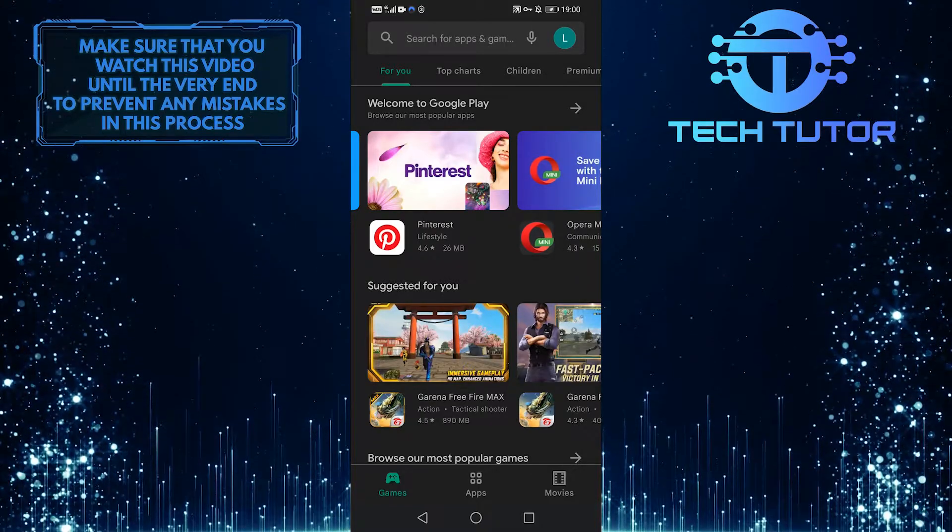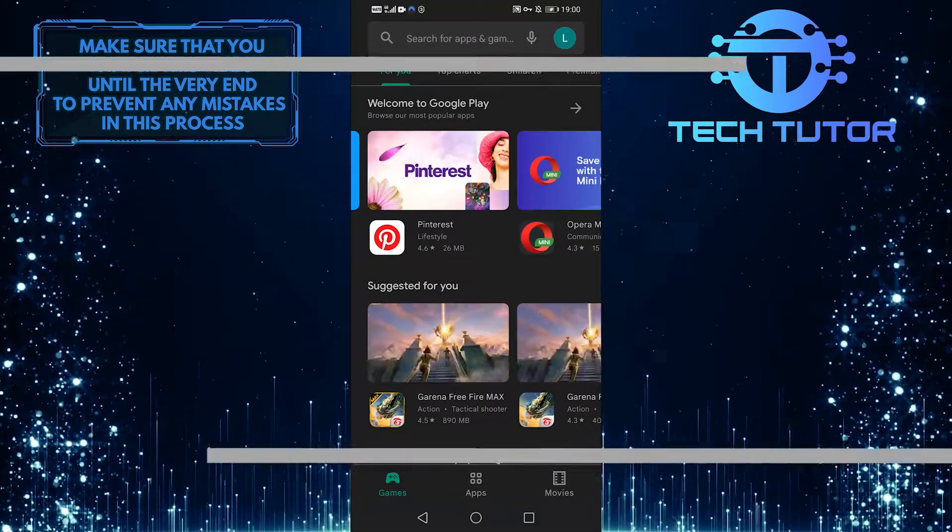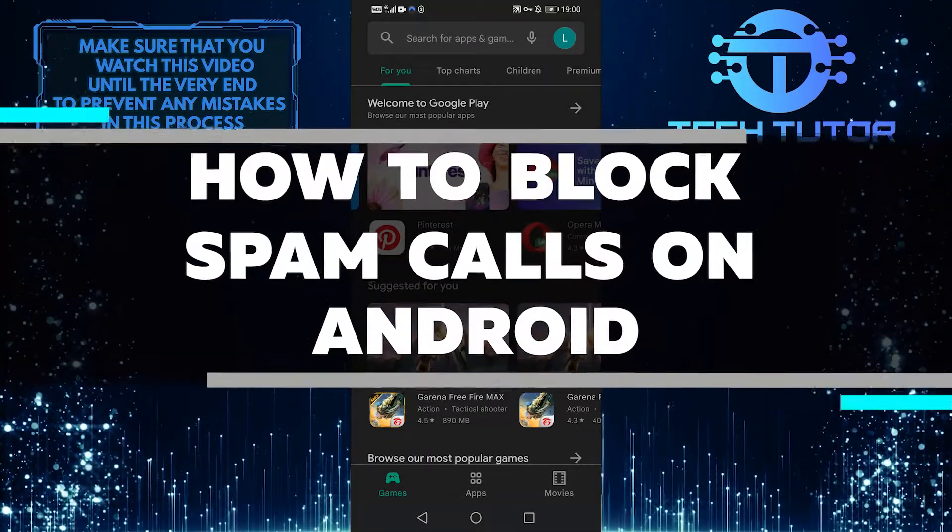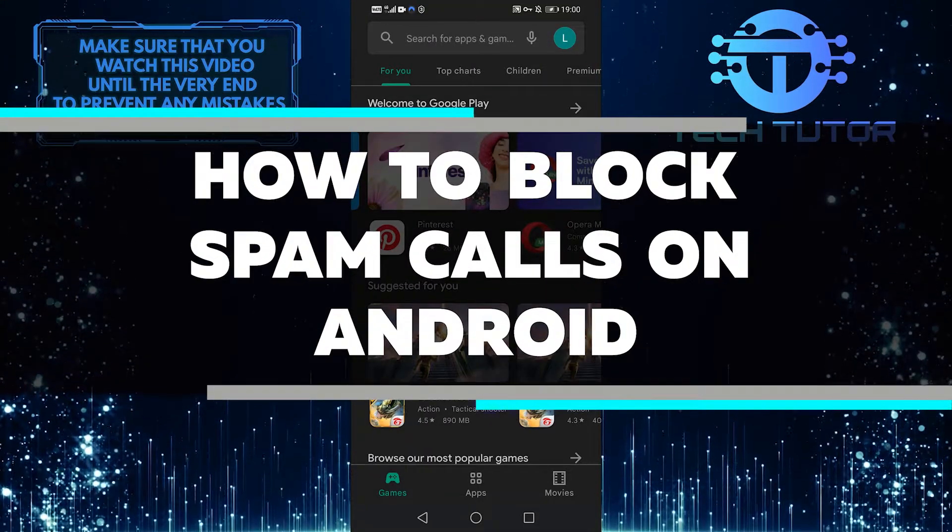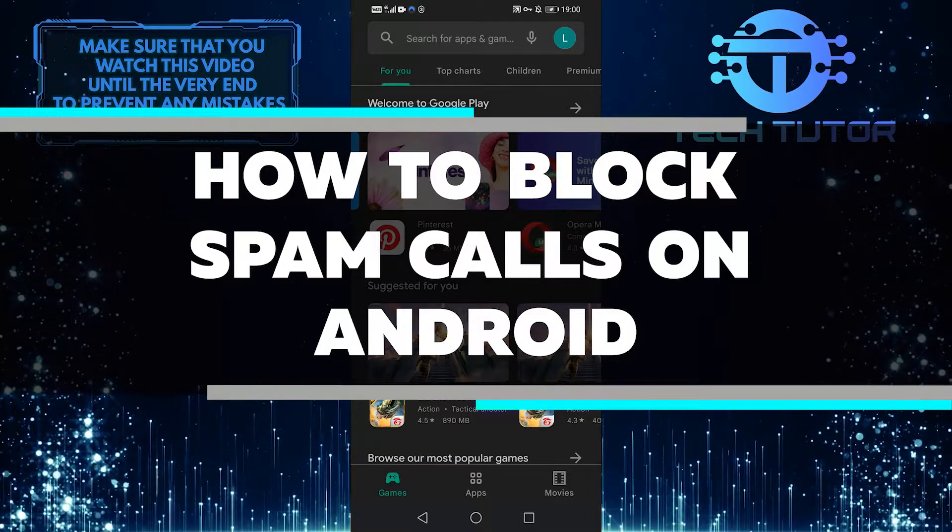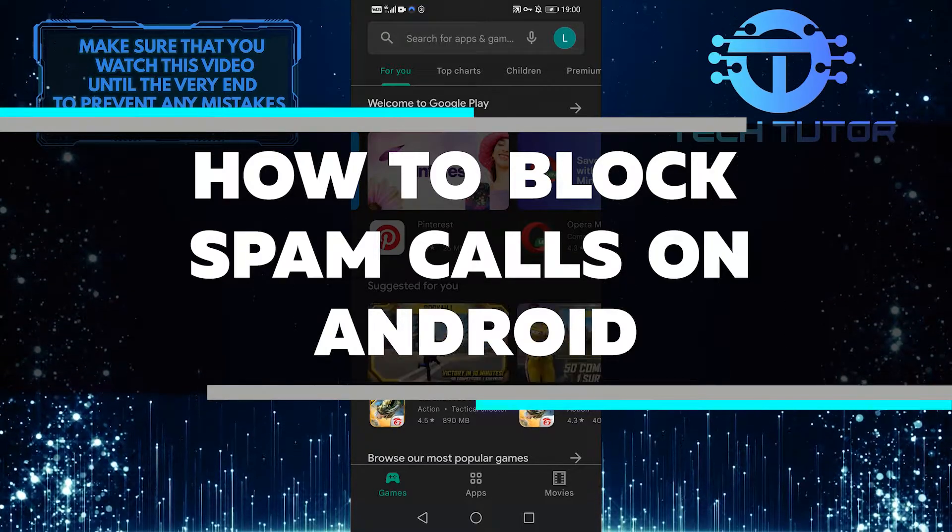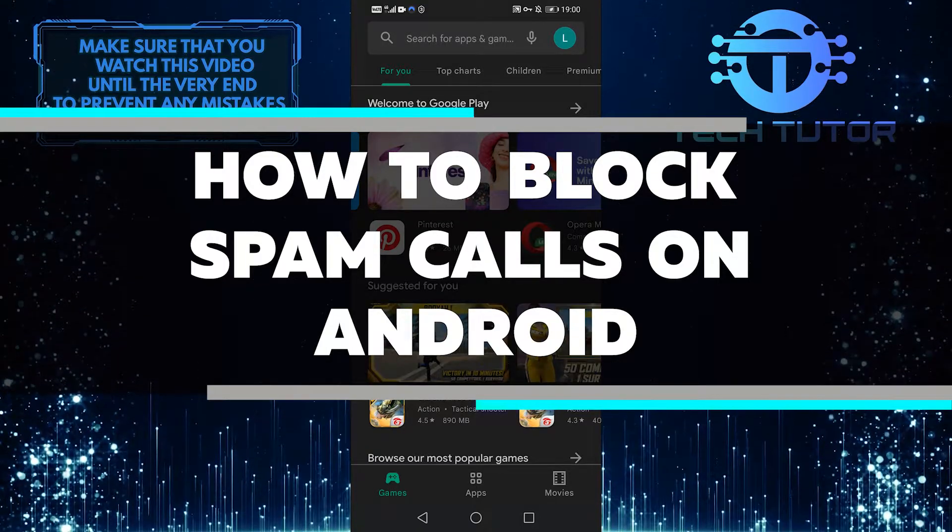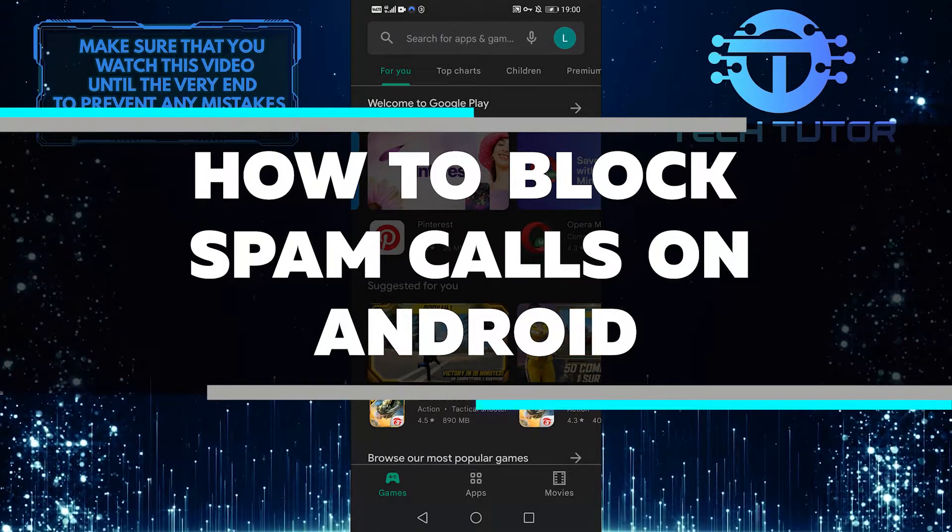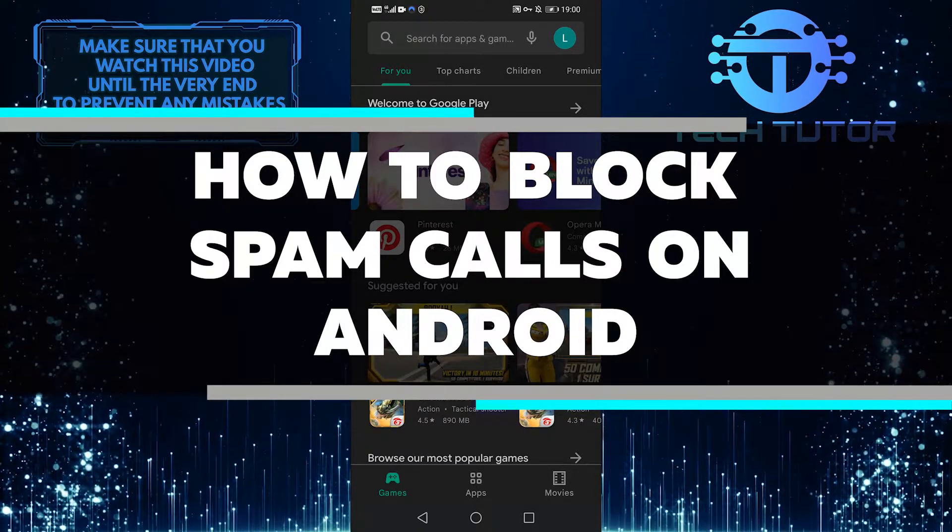Hey guys, Lily here, and in this video, I'm going to walk you through how to block spam calls on Android. It's quick and easy, so let's get started right away.